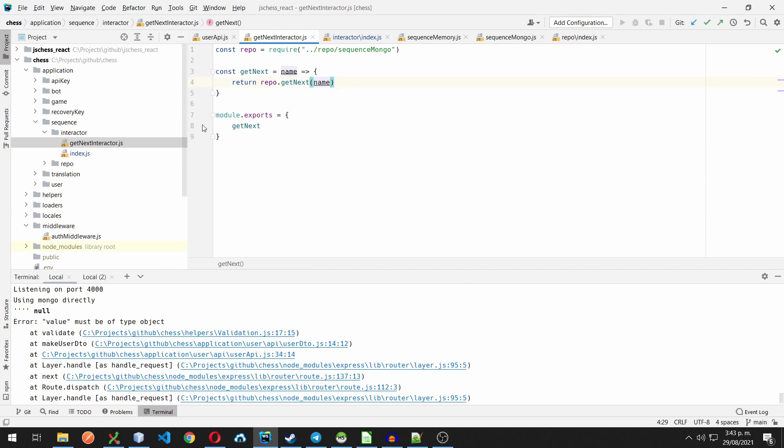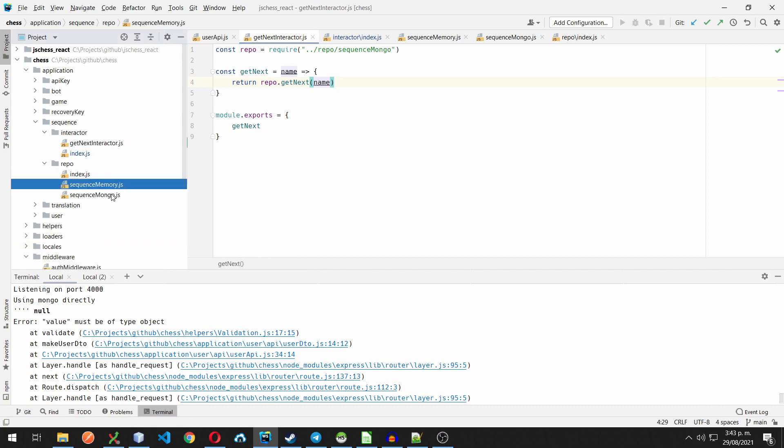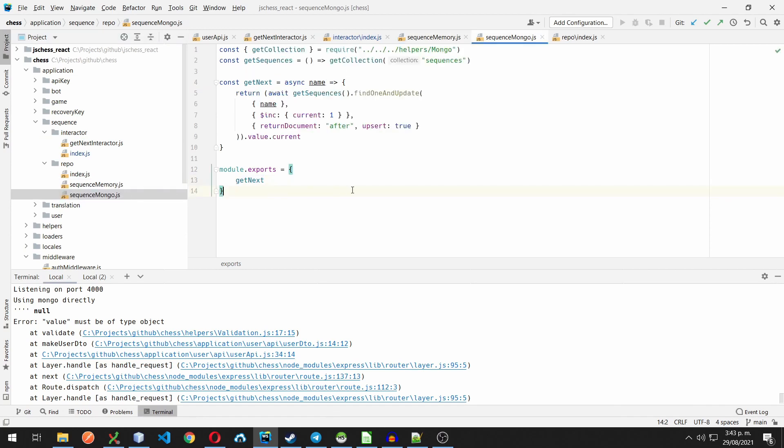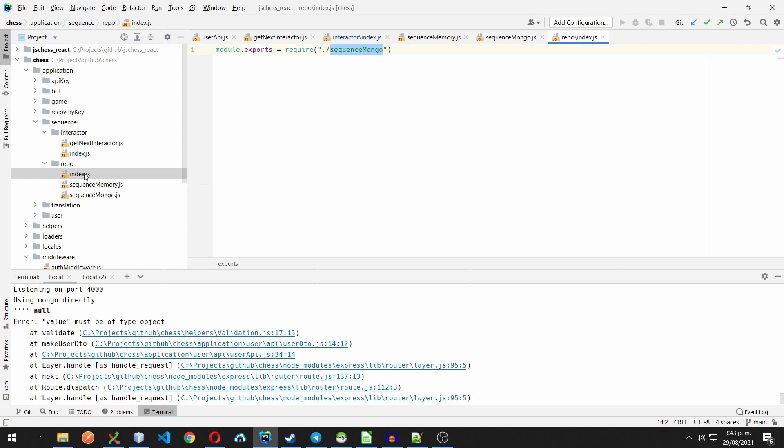And I made two repositories for it, one memory-based, and another for the Node's mongo driver. And I have a parallel file pointing to the current default repository, which is the mongo one.